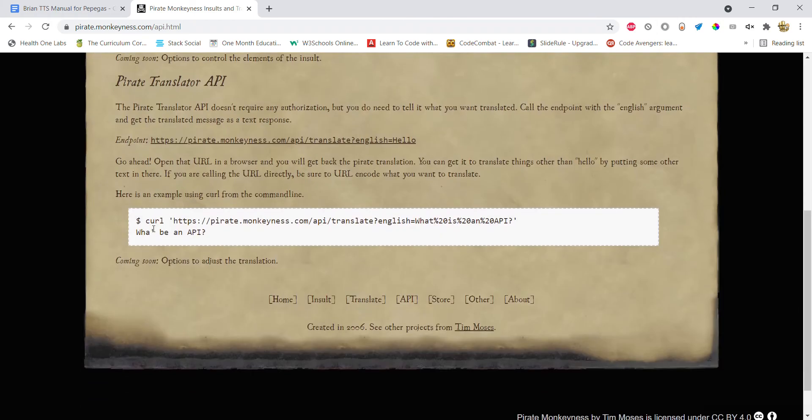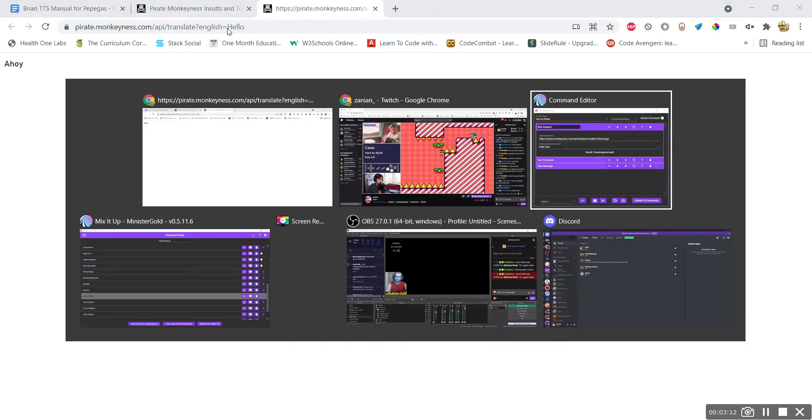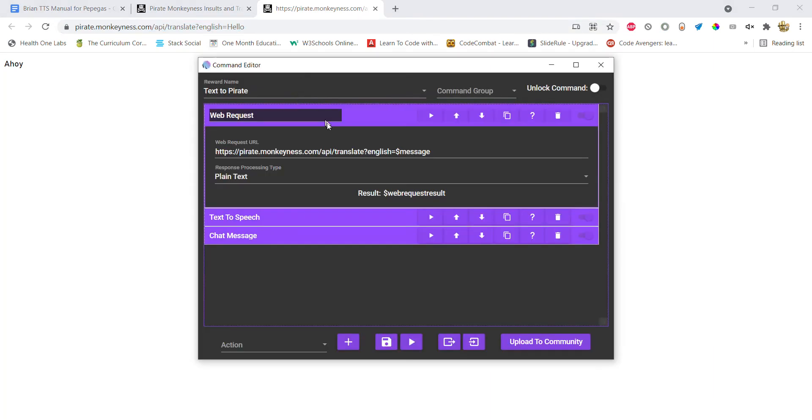Scroll to the bottom. Here you want this endpoint URL. Okay, so I'm just going to click on it. We'll copy it. And over here, instead of where it says 'hello,' we will just put in 'message.' Okay, and we'll keep it on plain text.